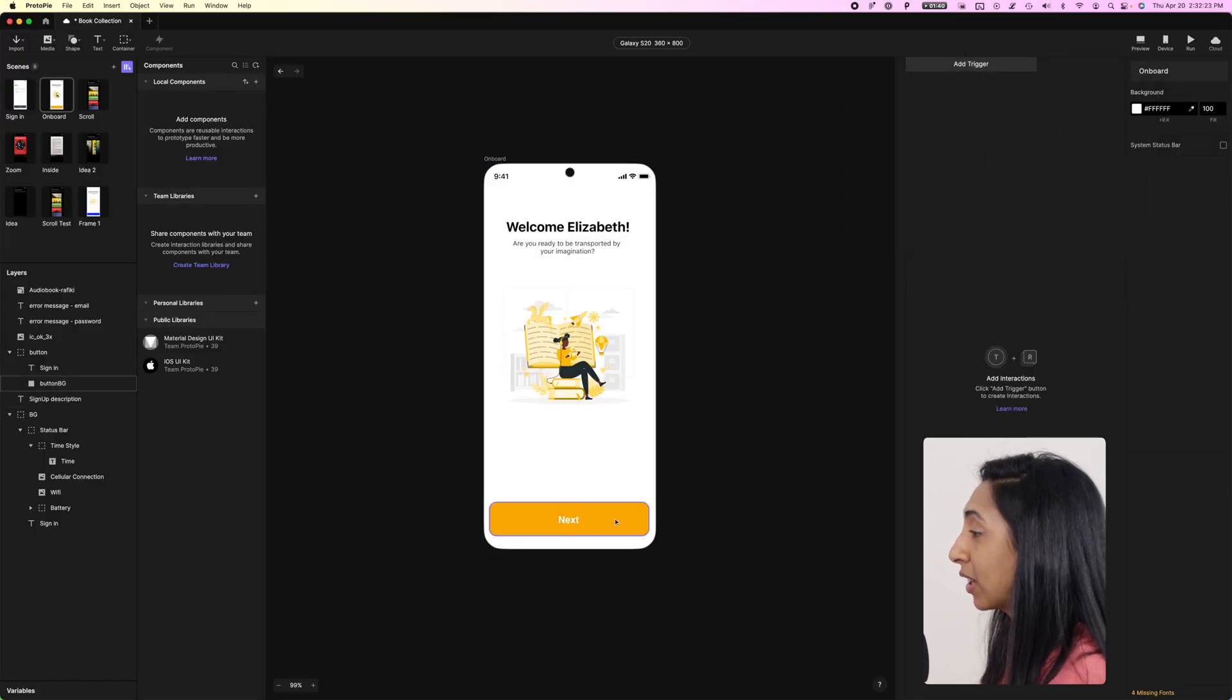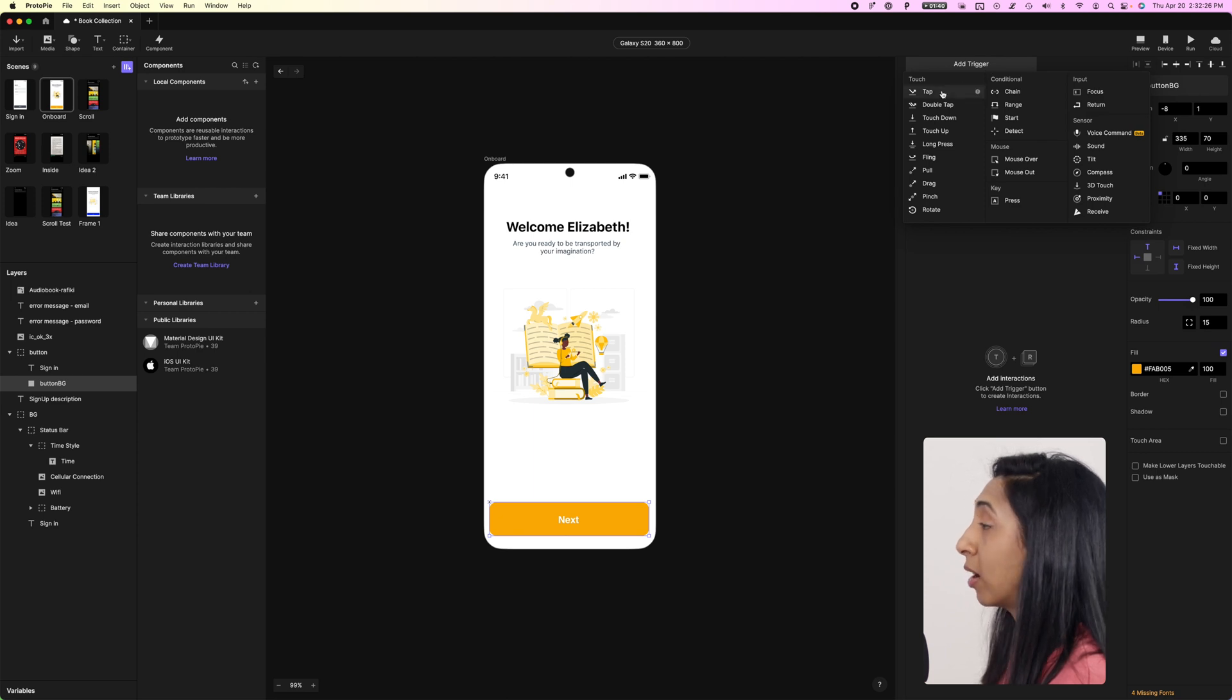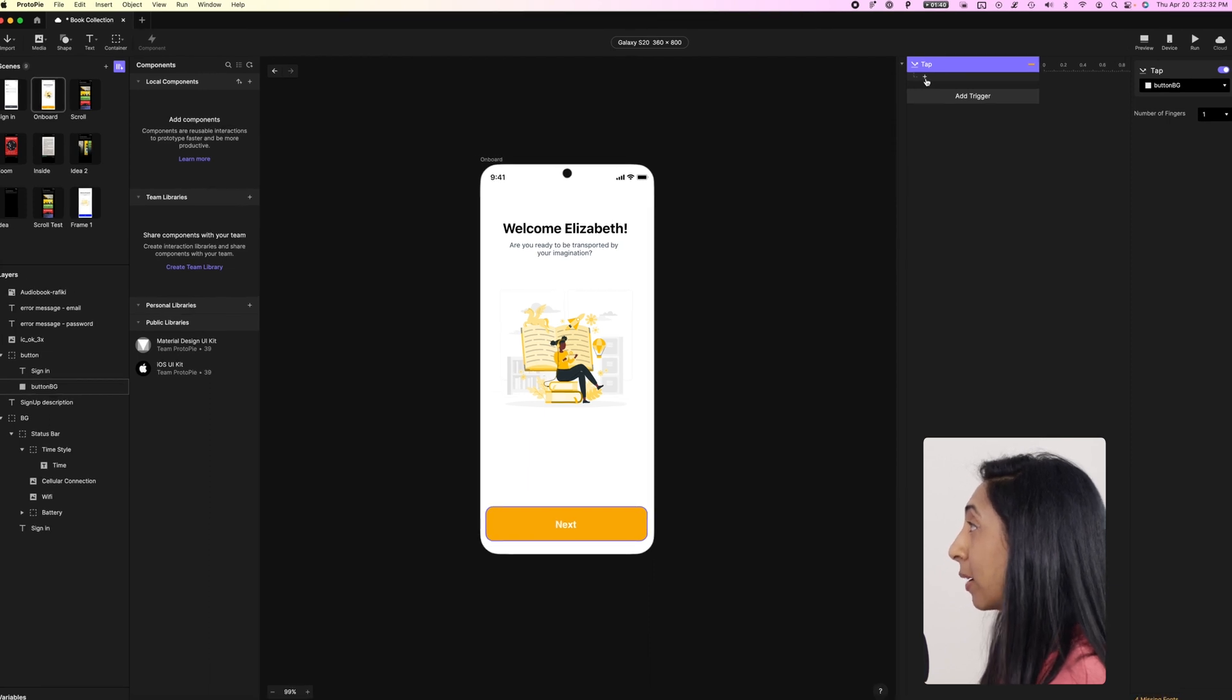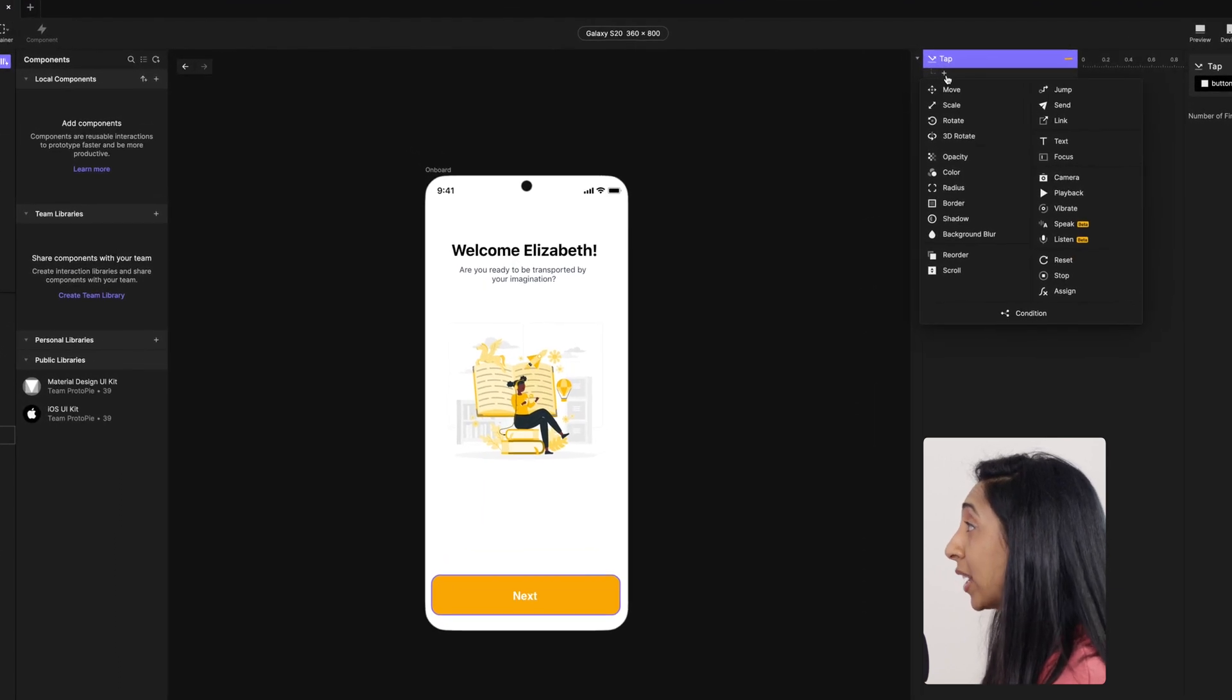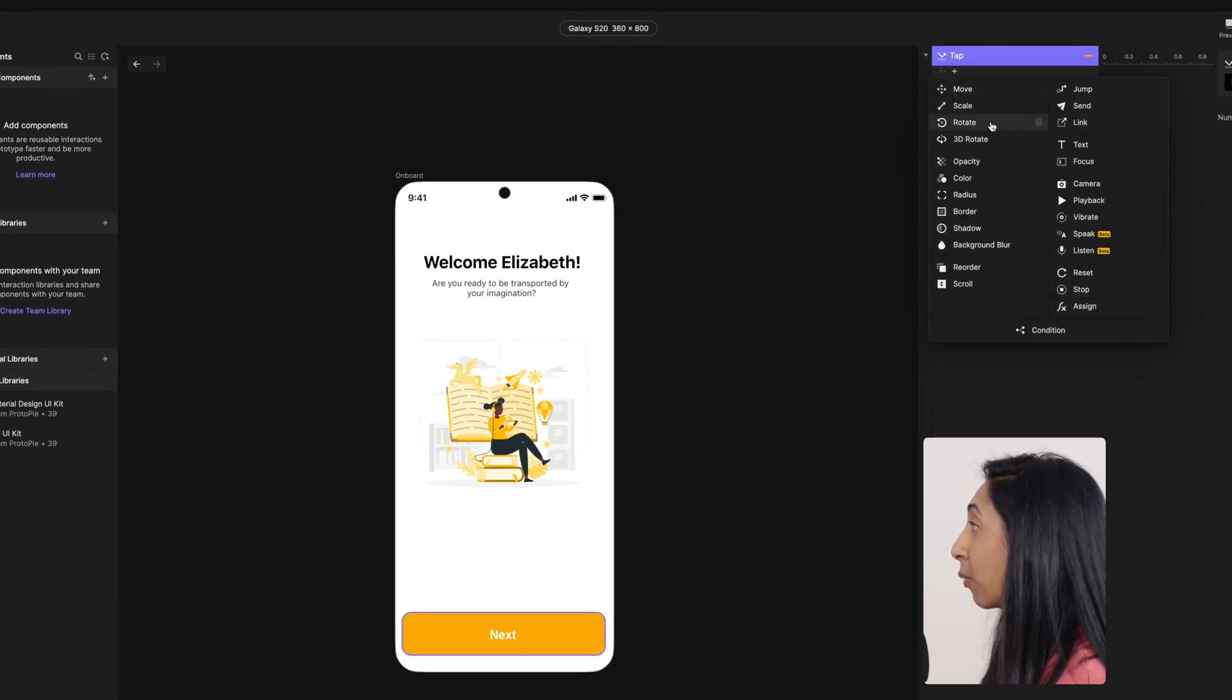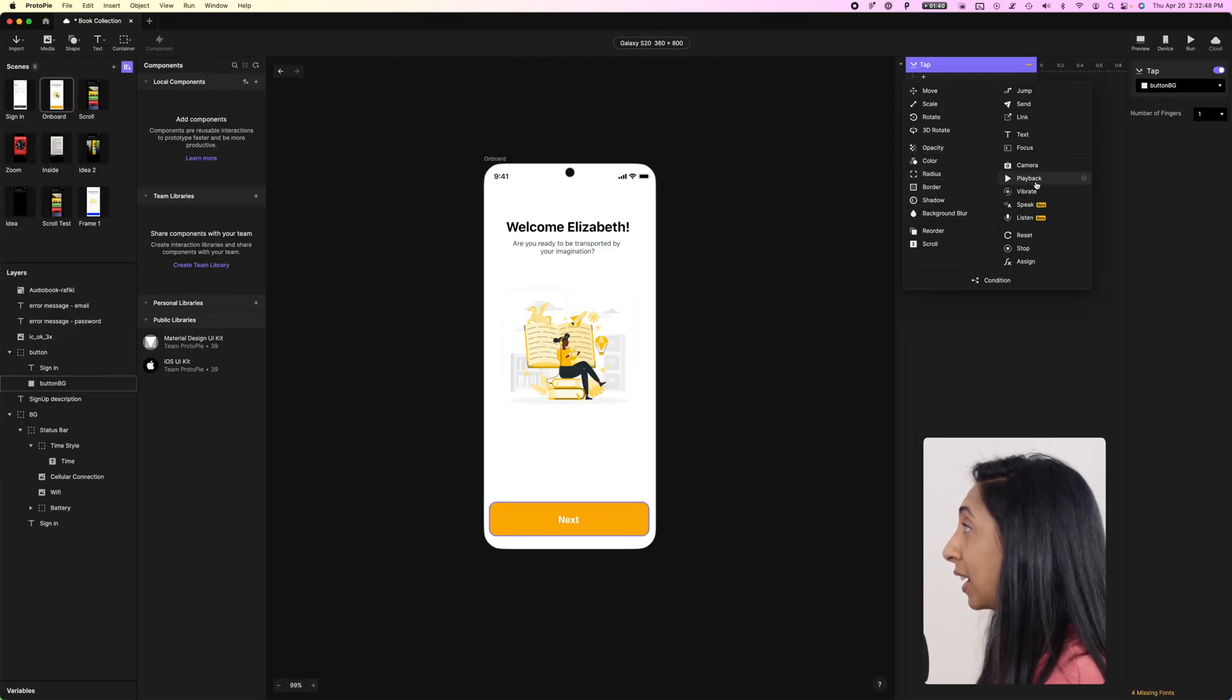So if I click on this object, add a trigger, I want something to happen when I tap it. That's the trigger. And then under this, you'll see this tiny little plus button and that's the response. So when tapped, these are all of the things that can happen. It can move, scale, rotate, 3D rotate, change the opacity, the color, the radius, lots of little responses that can happen.